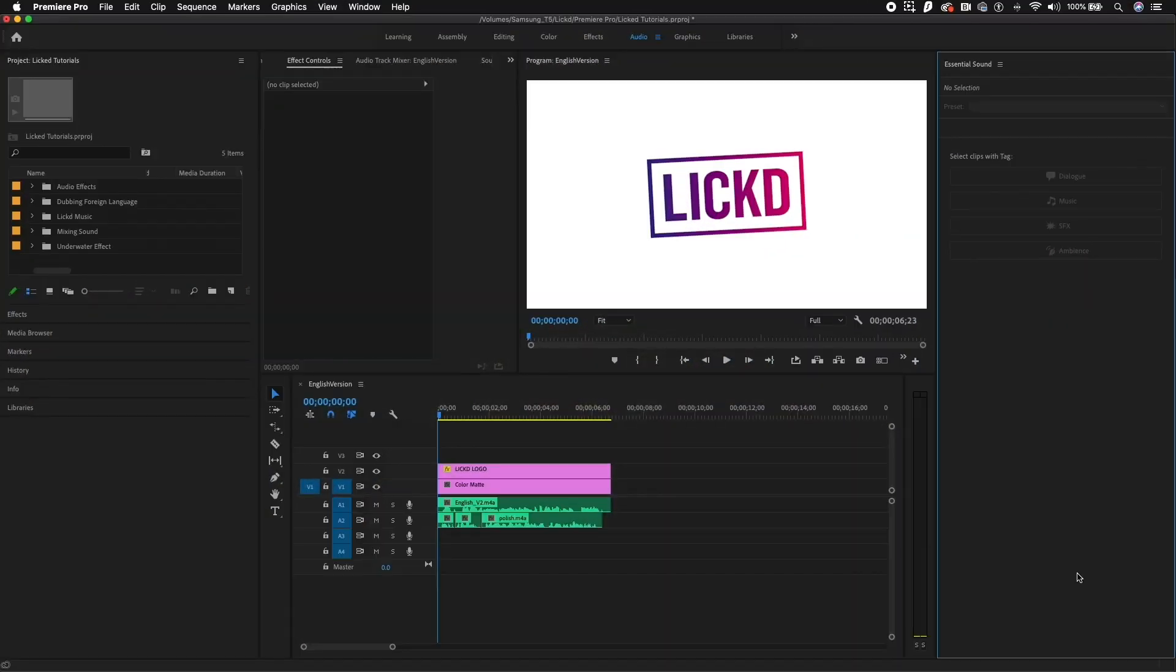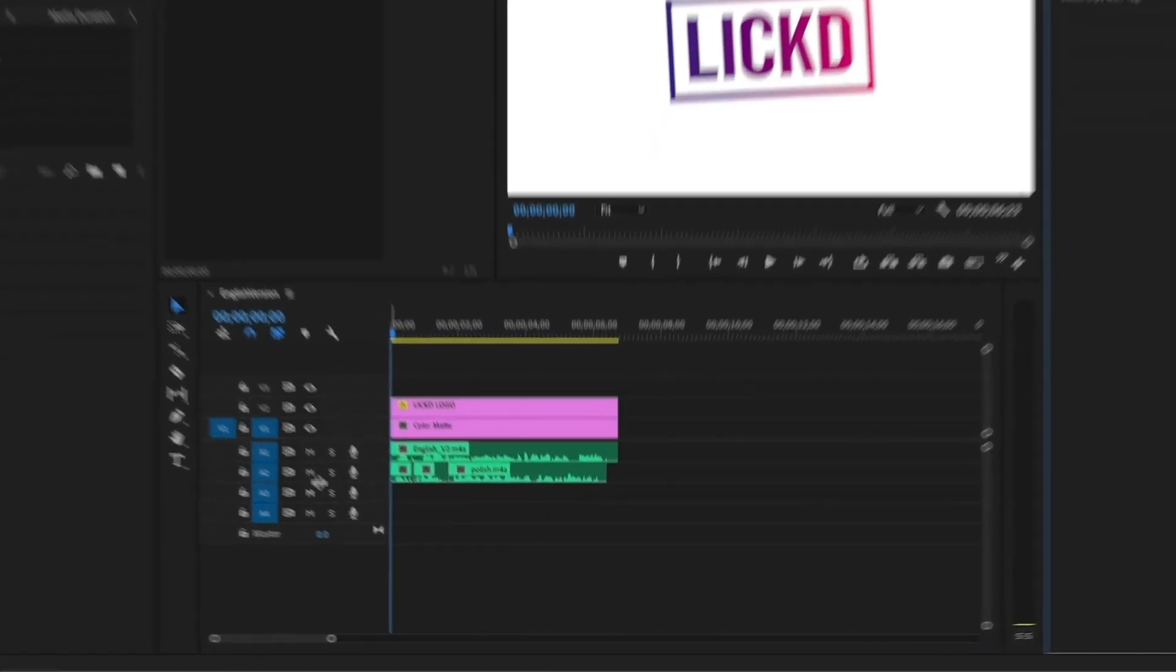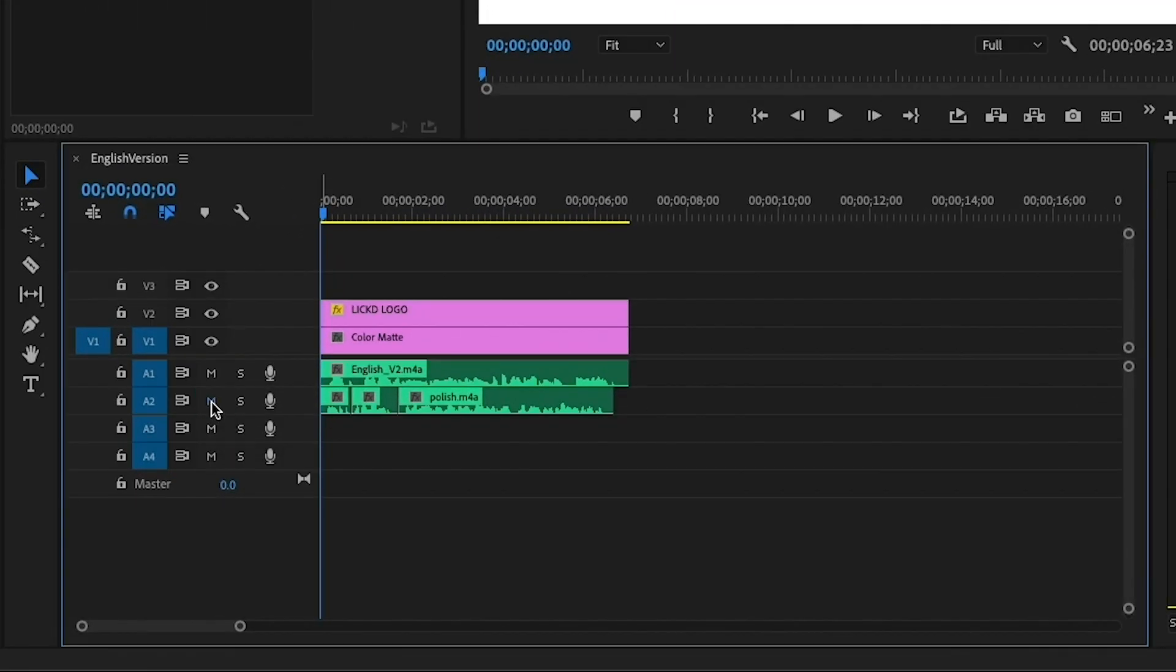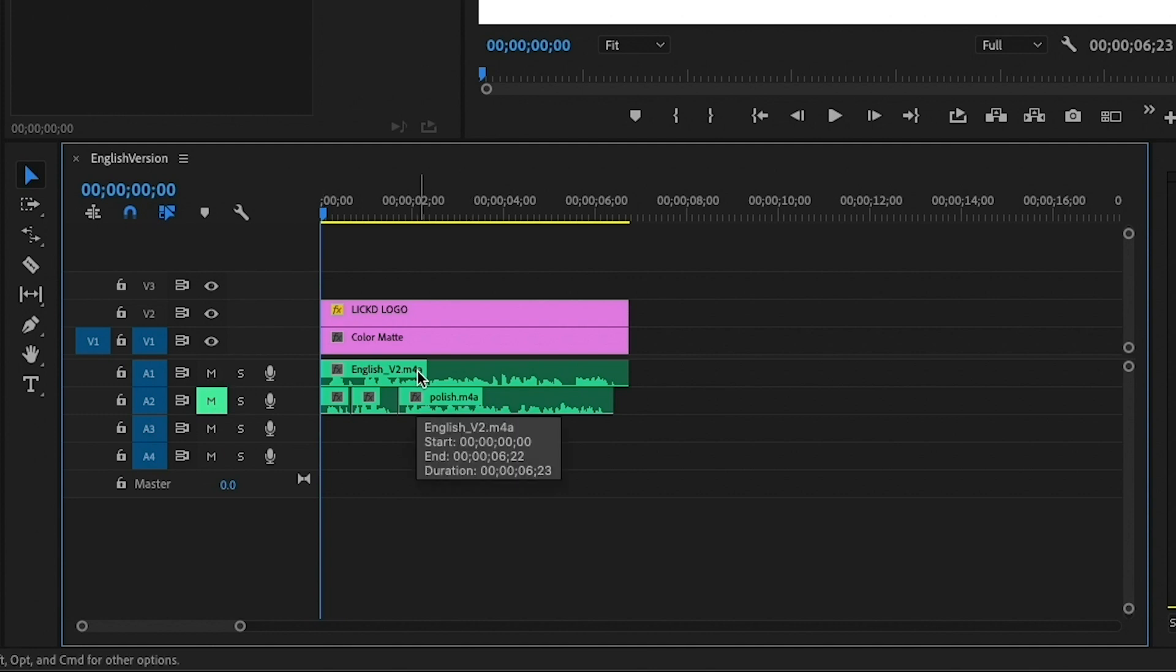Whether you're dubbing just audio or you're dealing with image and audio, dubbing works exactly the same. So here in my timeline, I'm going to mute the Polish dubbing that I already have on this track, and on Audio Track 1, I have the English of me speaking about what Licked is and it's just my audio.